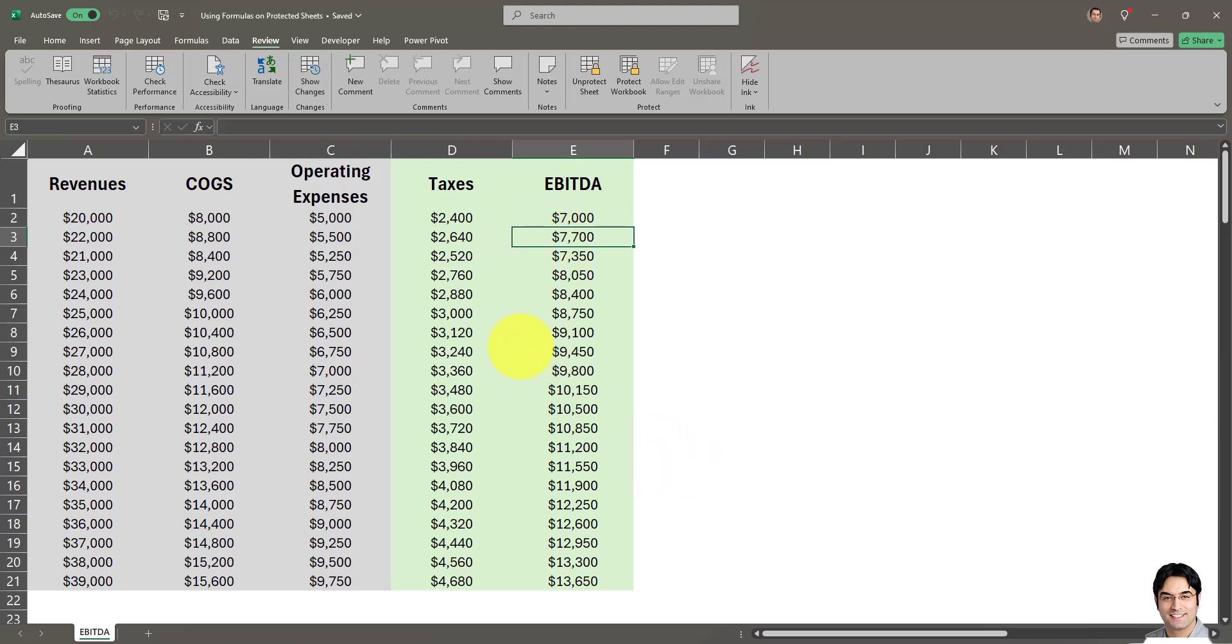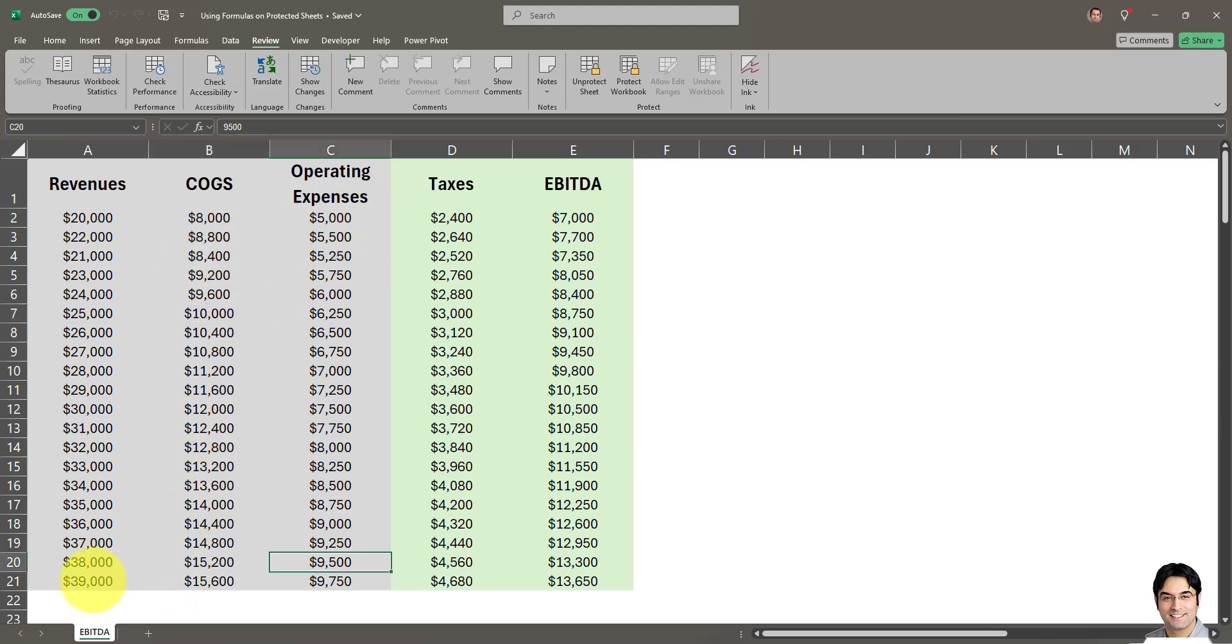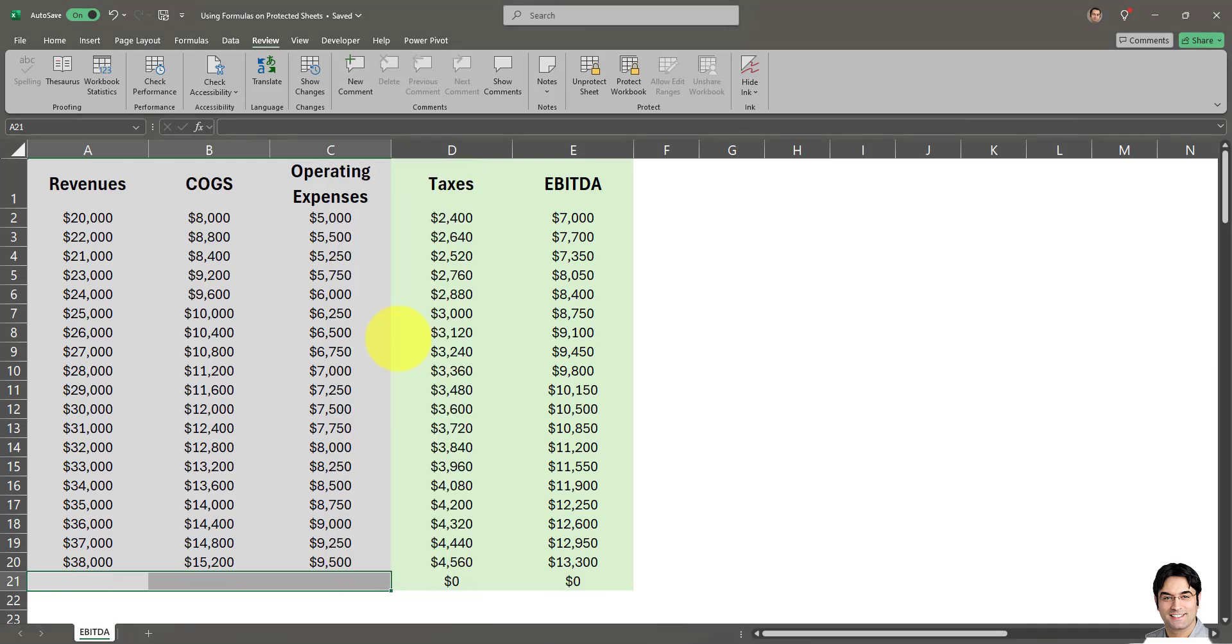Users can change the values in columns A, B, and C, but they cannot change or view the formulas. To prove the formula is working, I'll make a change to one of these values. Let's clear one of the rows - I'll clear this row's content. As you can see, the formulas have also changed. This shows the formulas are still active, just not visible and locked.